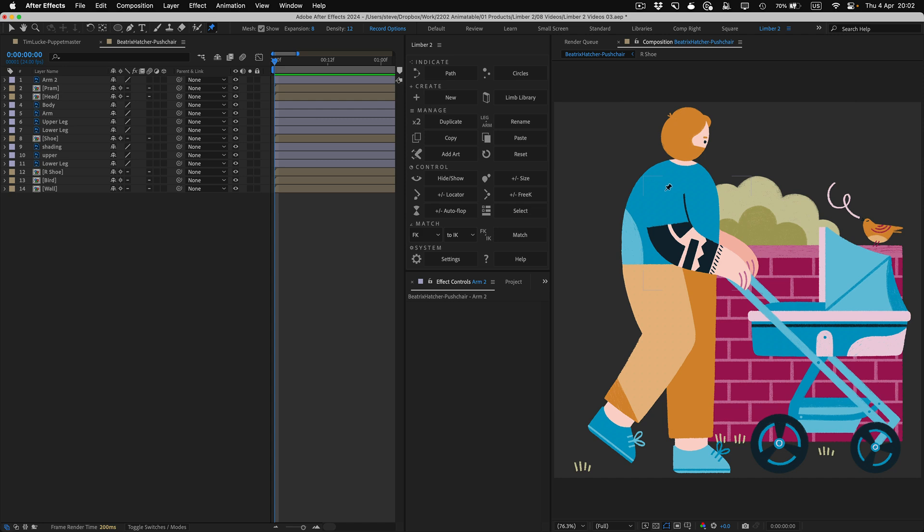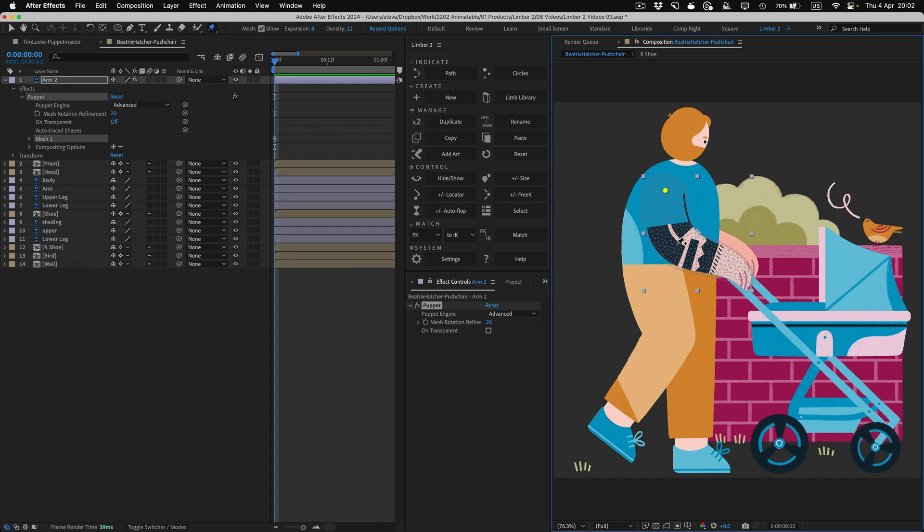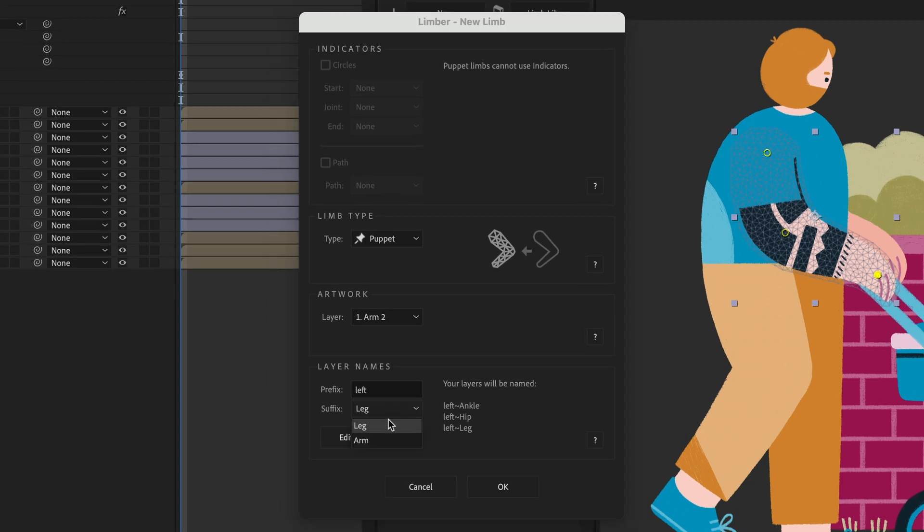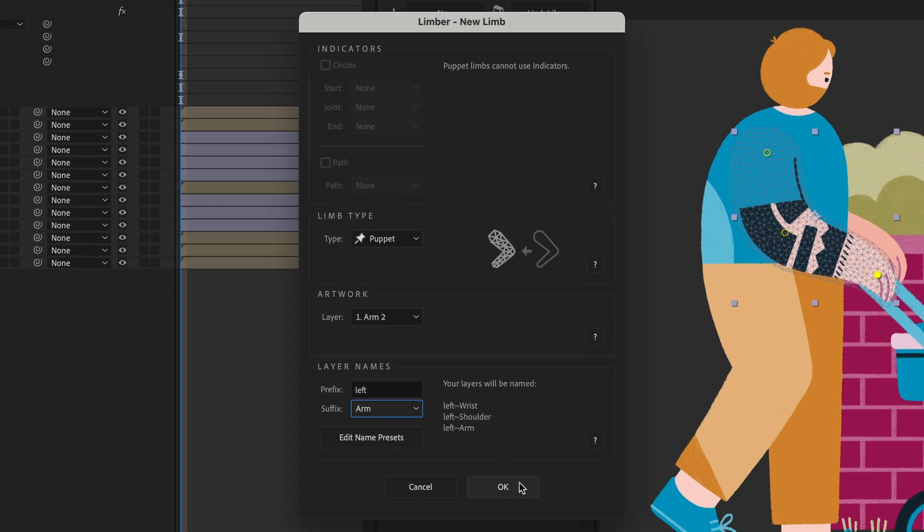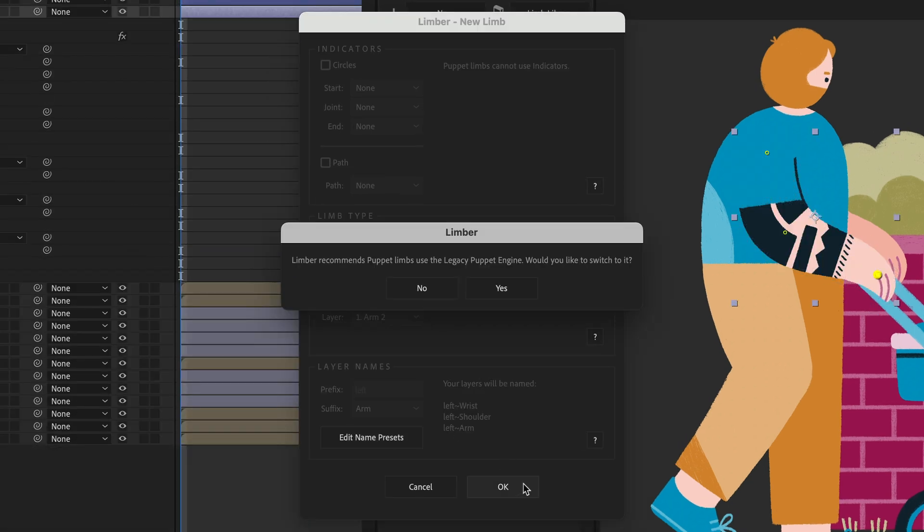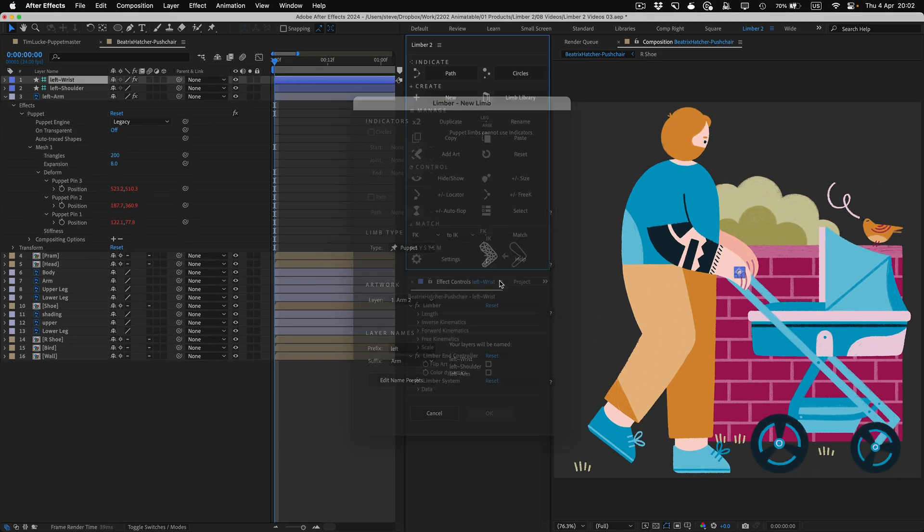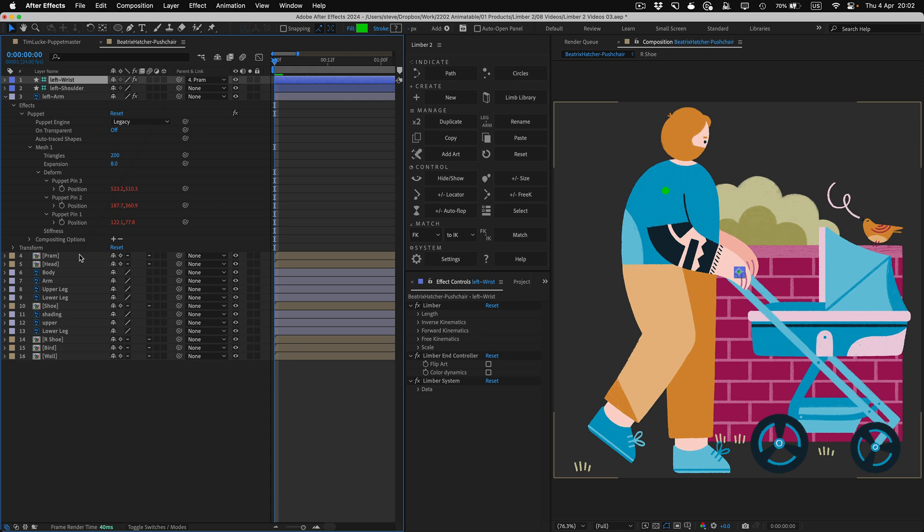I'll apply three puppet pins to the layer, working from the body outwards as always, and when I click Limba's new button, Limba knows that I want a puppet limb, so I just need to name it and click OK. Limba offers to change the puppet engine to the legacy one, which usually works better, so I click yes, and the limb is ready to use.